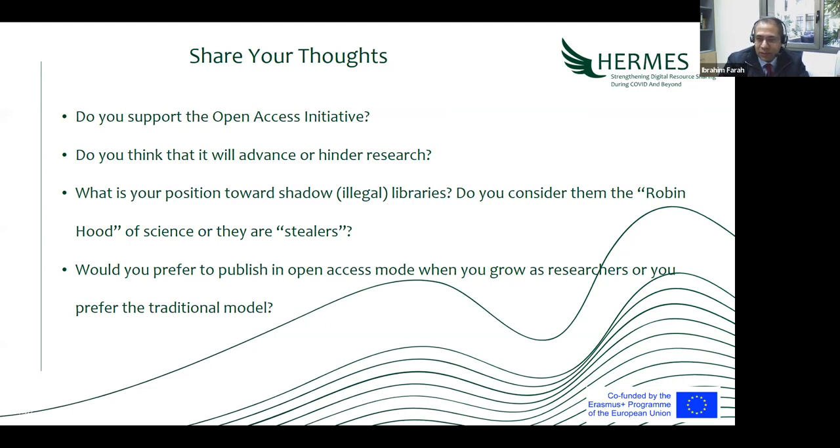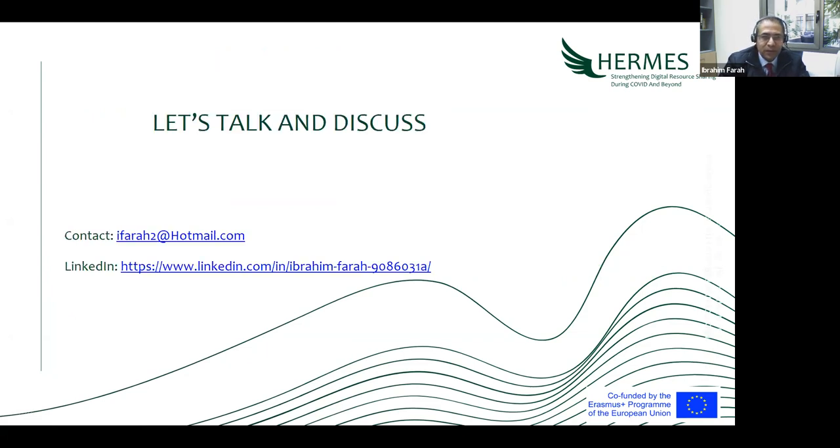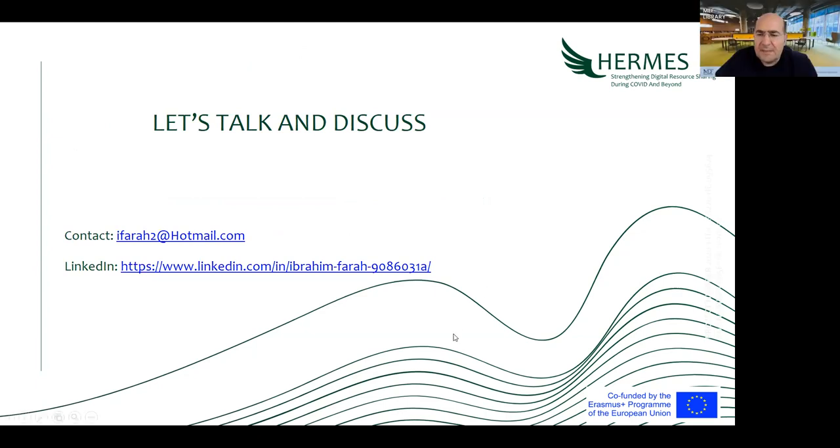Thank you for listening — this is the end of the presentation. I'll be waiting for your discussion. Thank you, it was very valuable for all of us, Ibrahim. As far as I know, Orchun is leading Creative Commons activities in Turkey — one of the leading people in Turkey. Maybe he can say something about the Turkish team's activity about Creative Commons.